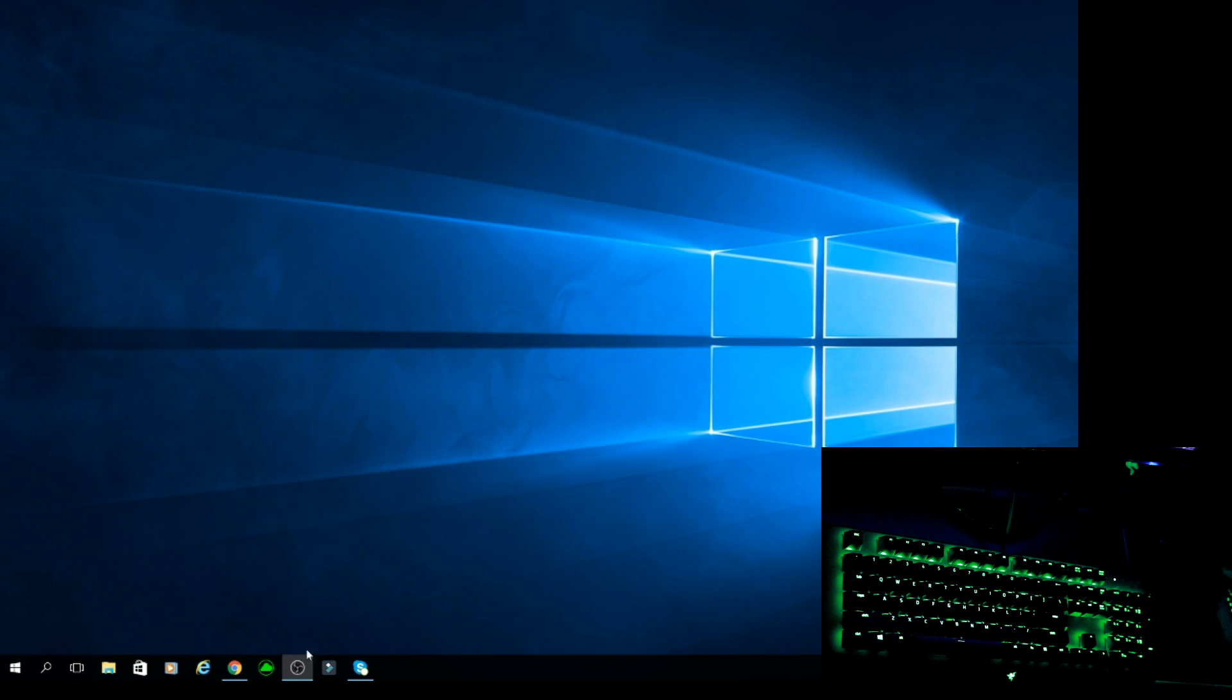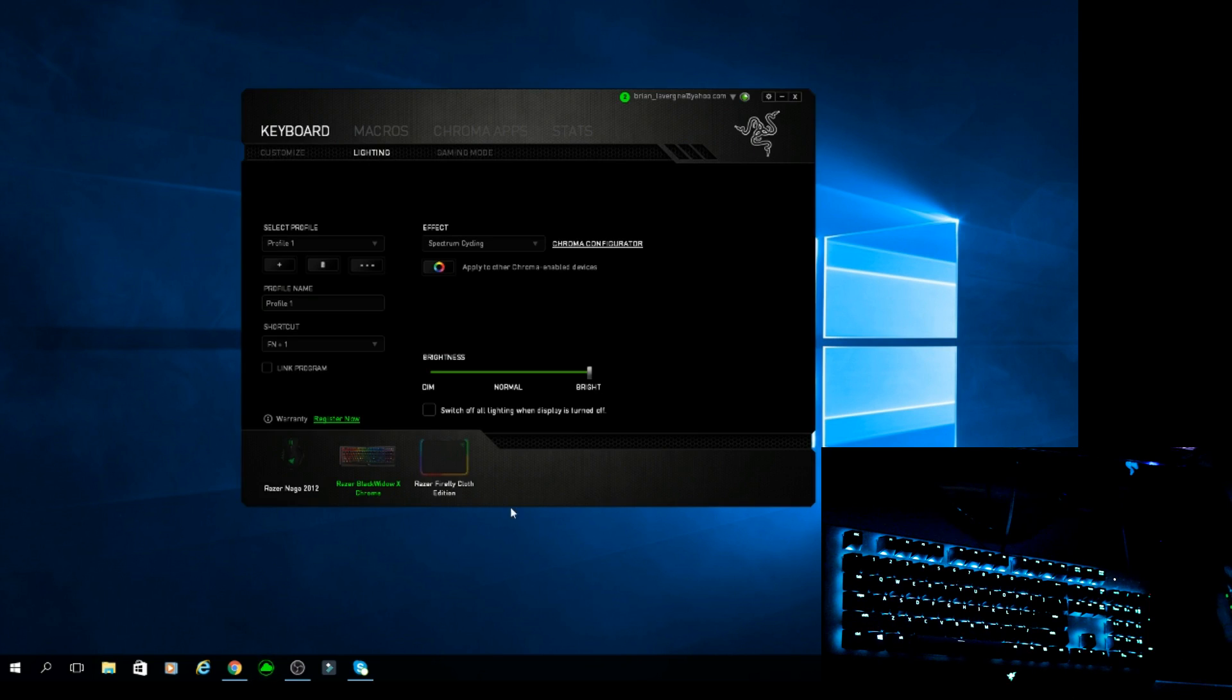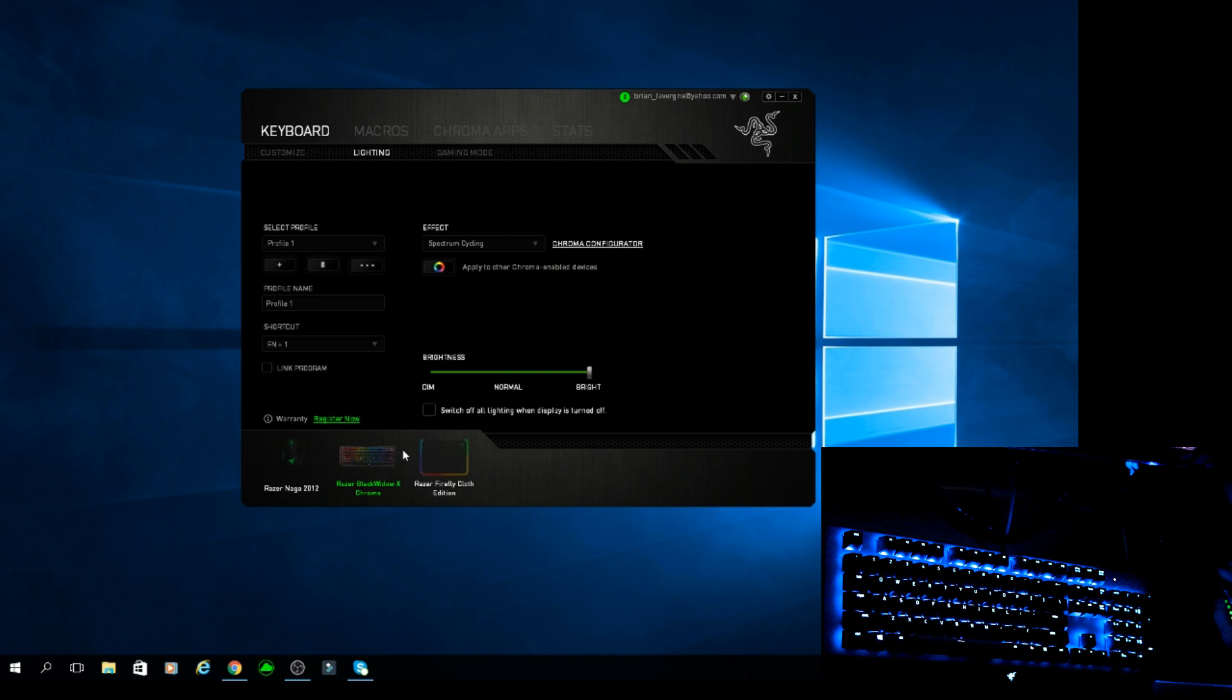Once you have that downloaded, this is what you're going to see. It's going to load up and you're going to want to make sure you click on your keyboard and you're going to go to lighting.